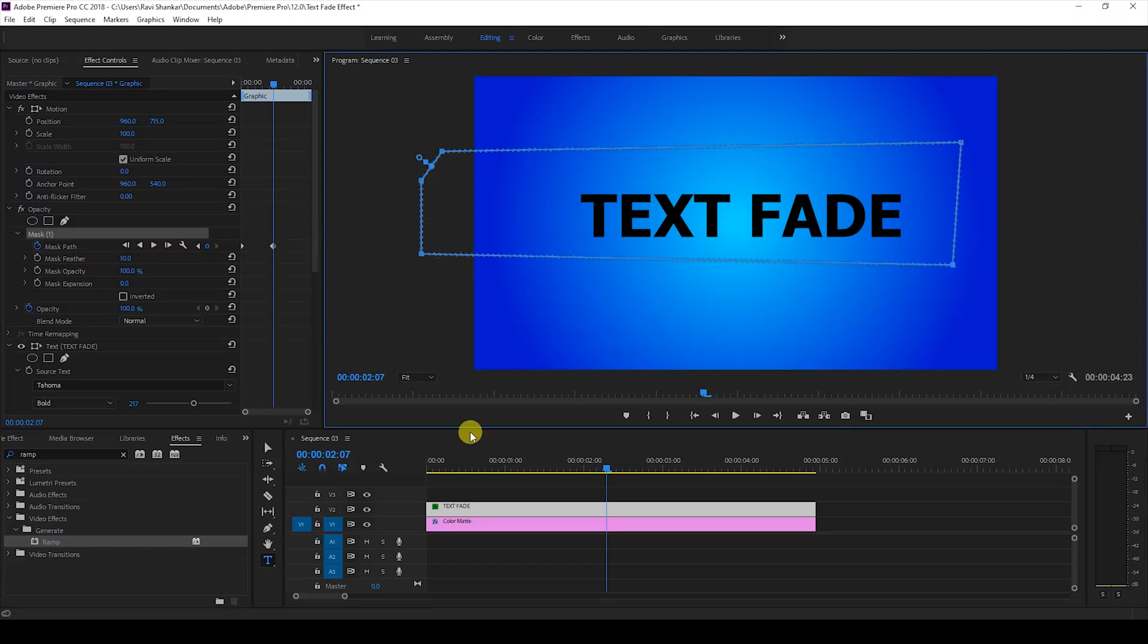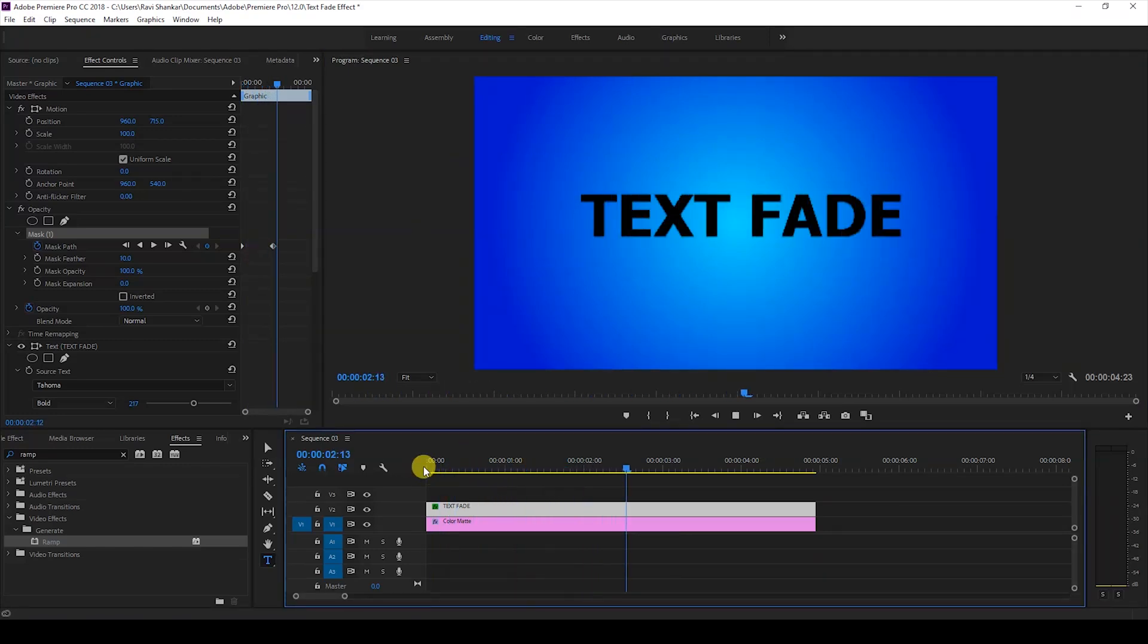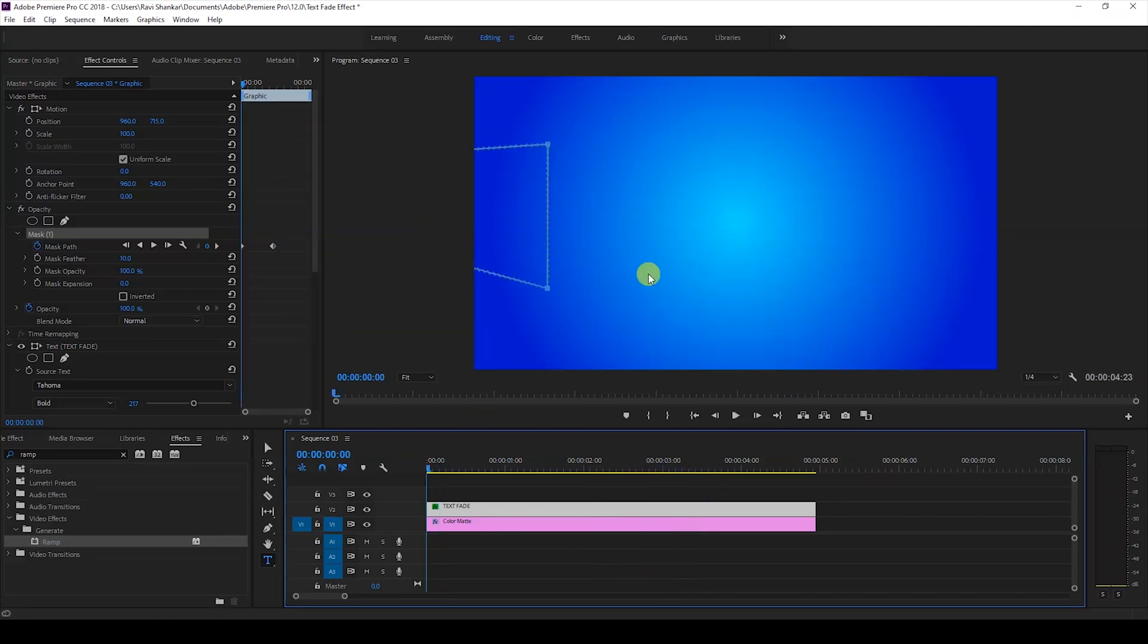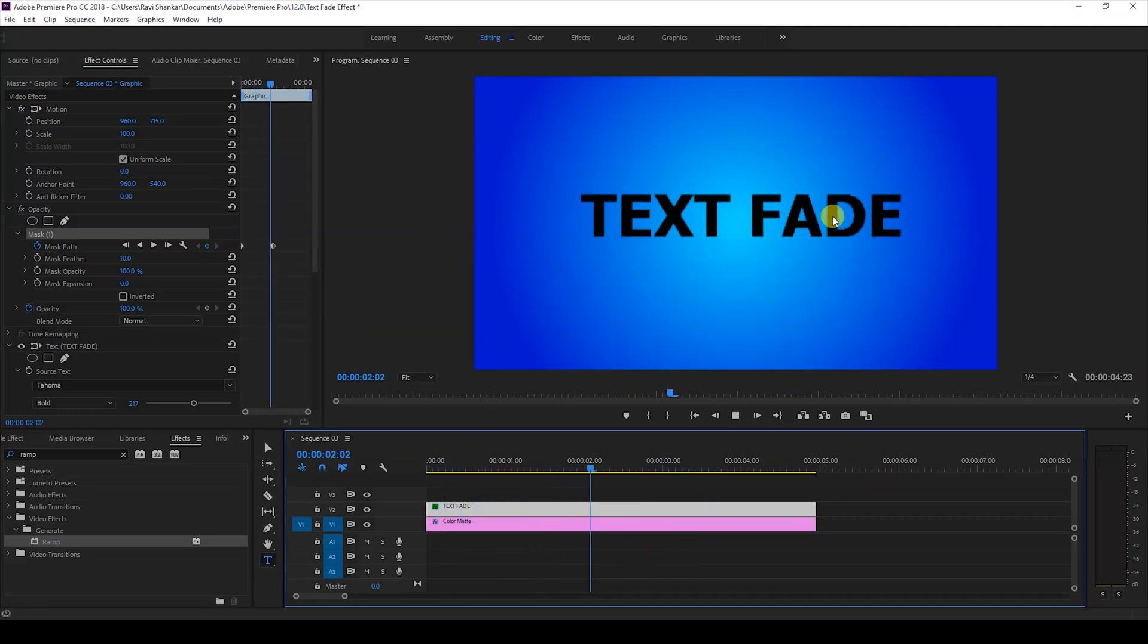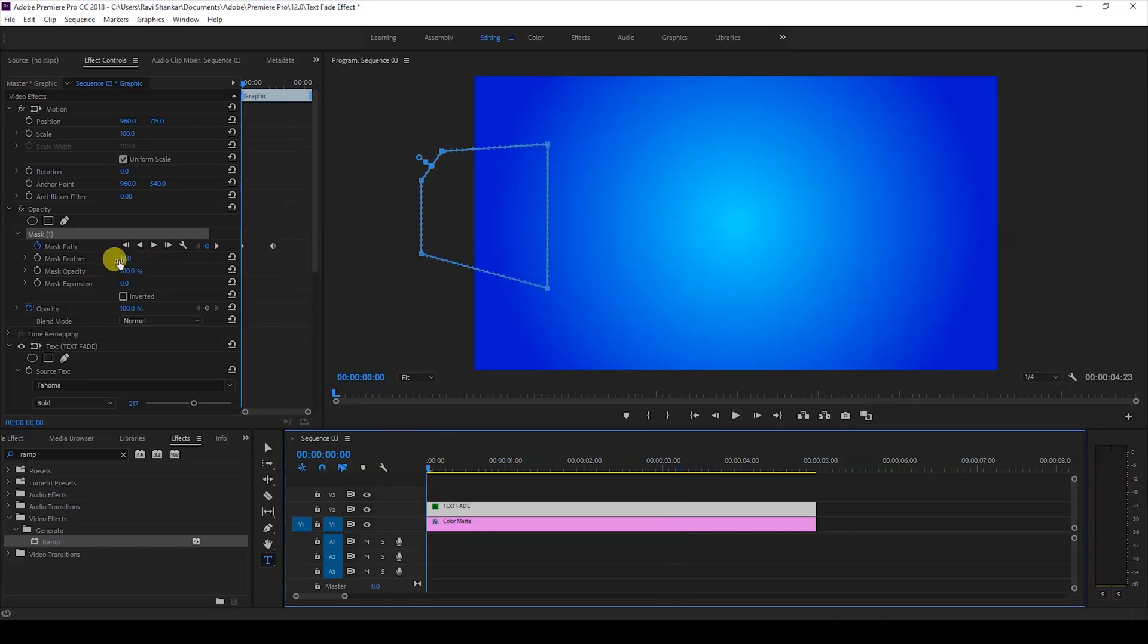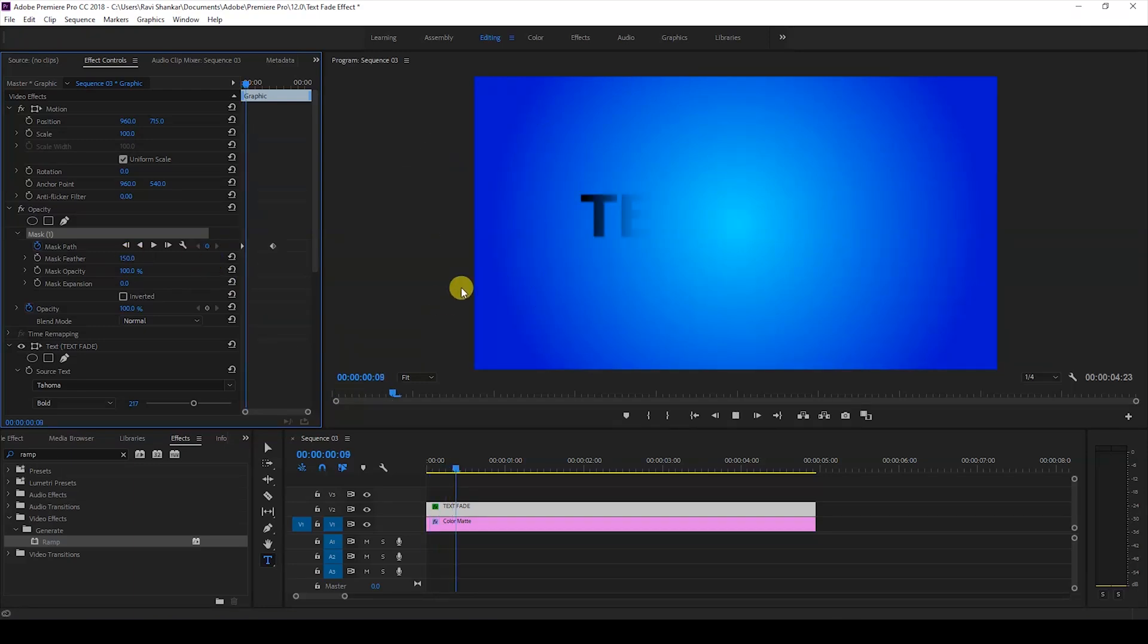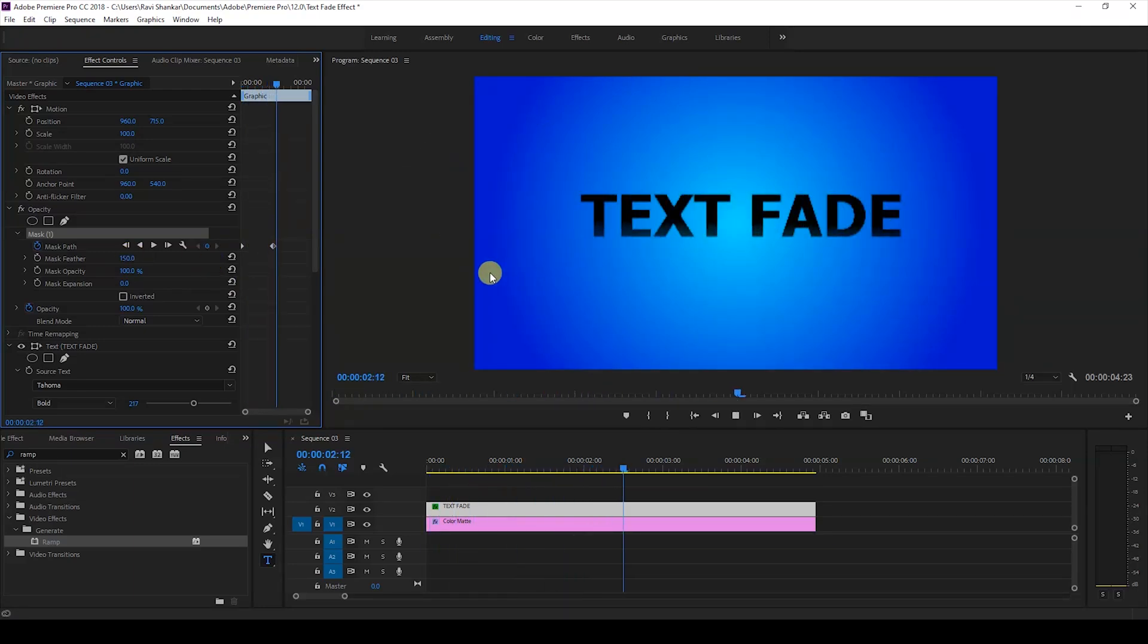Perfect, so if I start playing the video you can see that this is how our text layer fades in like this. You can see that the text mask is a bit sharp so to fix that I'll just increase the mask feather from 10 to 150. If I start playing the video you can see that the text opens in very smoothly just like this.